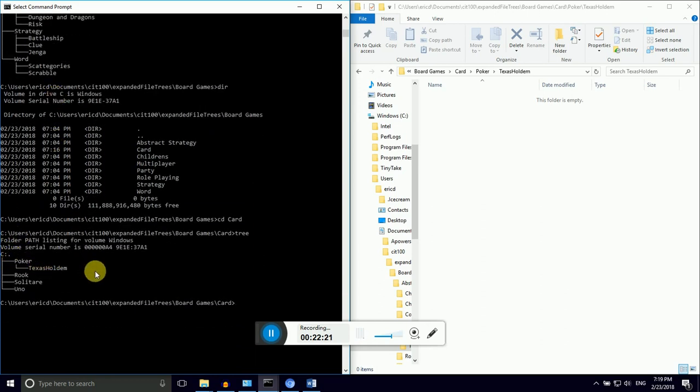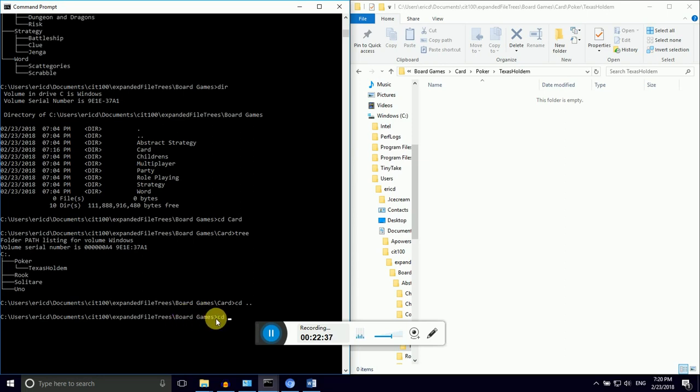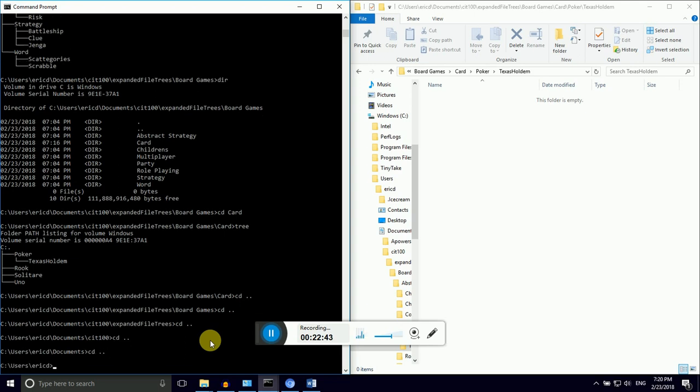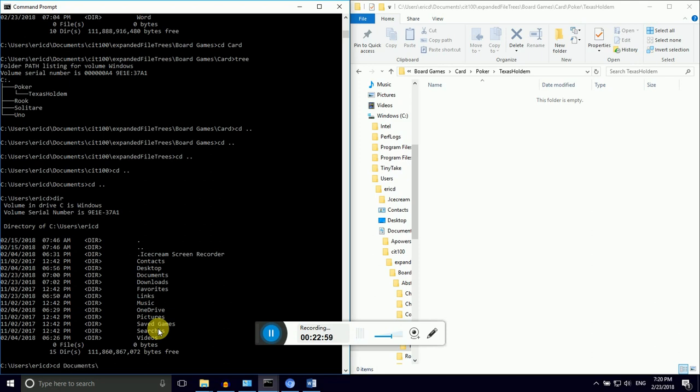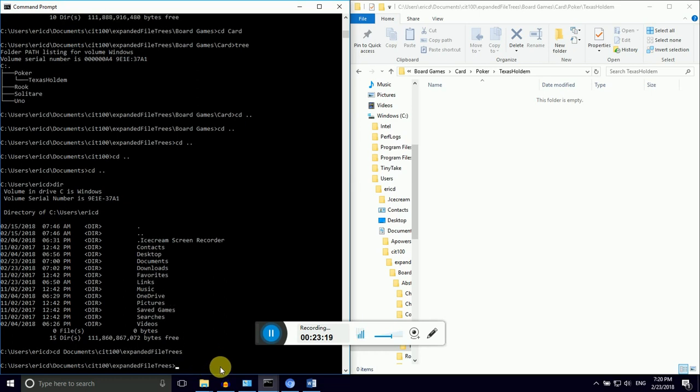If you get too far in the file tree, you can type cd space and then two periods with no space between them. Notice I can see from the file path on the command line that I was in board game slash card, but then I changed the directory to the parent. And I can do this all day long. I can navigate back into that. You can jump several trees. Instead of doing it one directory at a time, I can say documents backslash cit 100 backslash. And now I just hit tab. When I hit tab inside cit 100, it saw that there's only one possible directory to go into. And so I can hit enter and I have jumped from Eric D all the way to expanded file trees.